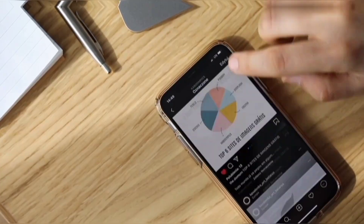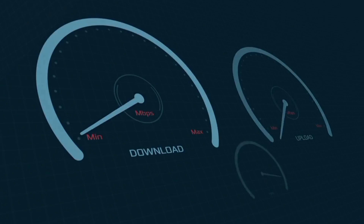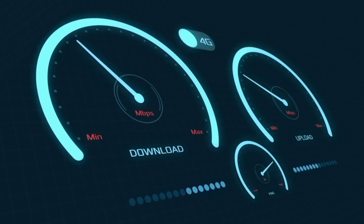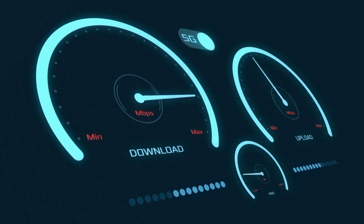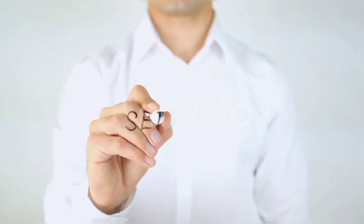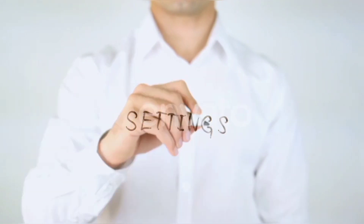Hi everyone, welcome to my new video. Today I'm going to show you how to set up APN on an Android device with the latest 5G APN settings for 2024, which work for all networks. This is a quick step-by-step guide to setting up your smartphone APN for mobile data access. Let's get started — go to the Settings on your Android device.